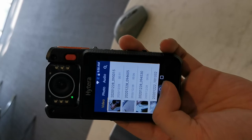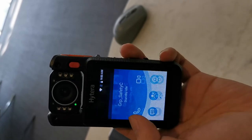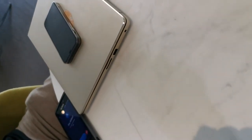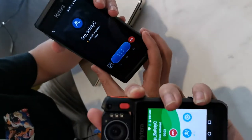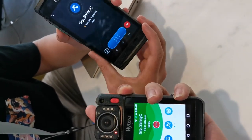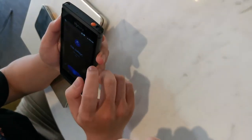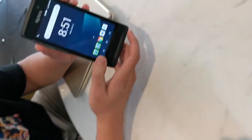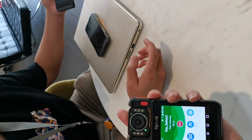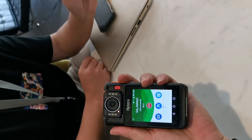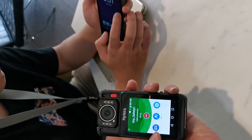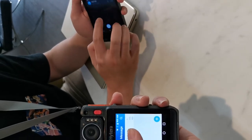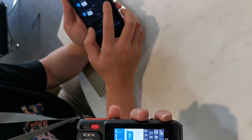The second feature: you can open this software and initiate a roll call, also called a reality check. Simply press this button to initiate a call.